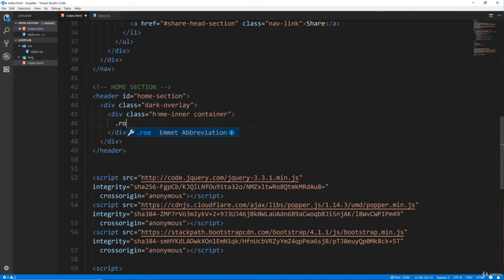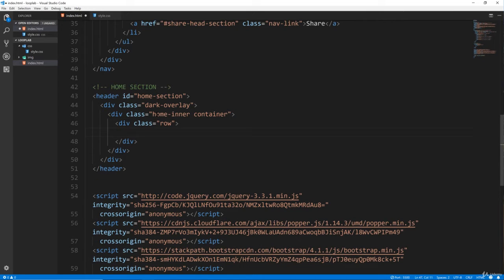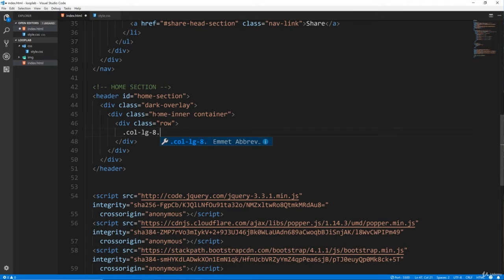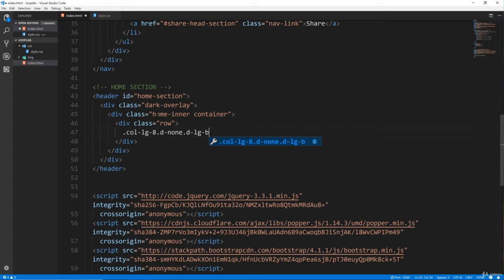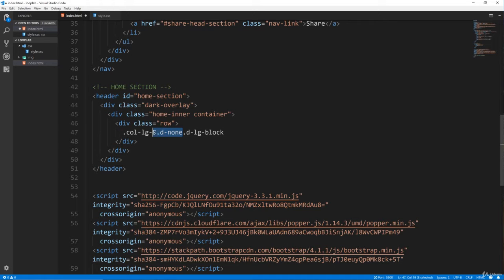We need a row here, and let's do 'col-lg-8'. That'll give an 8-column div on large screens, but I don't want this to show on anything less than a large screen. So we want to add the class 'd-none', which is display none. If we leave it as is, it's going to just not show at all. So we want to add one more class called 'd-lg-block', which will display it as a block on large screens. It'll be none by default, but when it hits large, it will display.